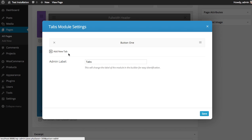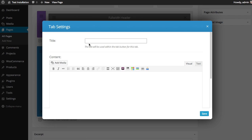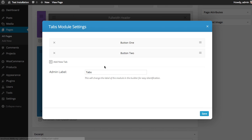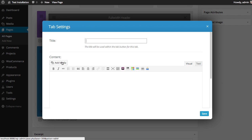You can add another one using the add tab button and call this Button Two. Add some more content. Add one more, Button Three.